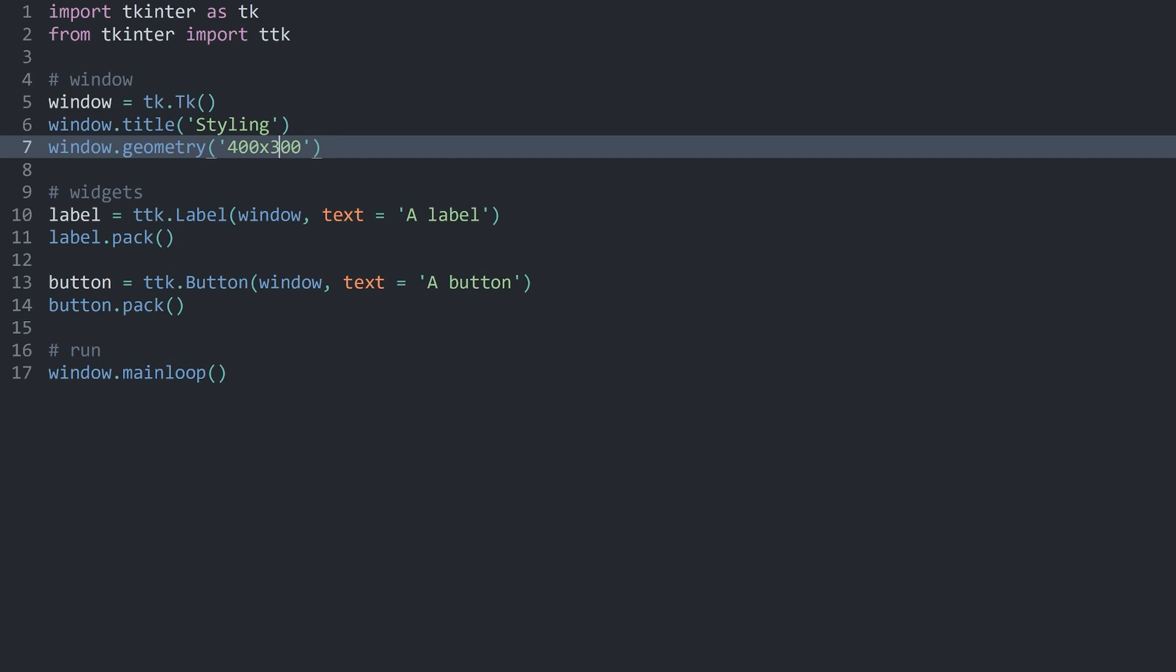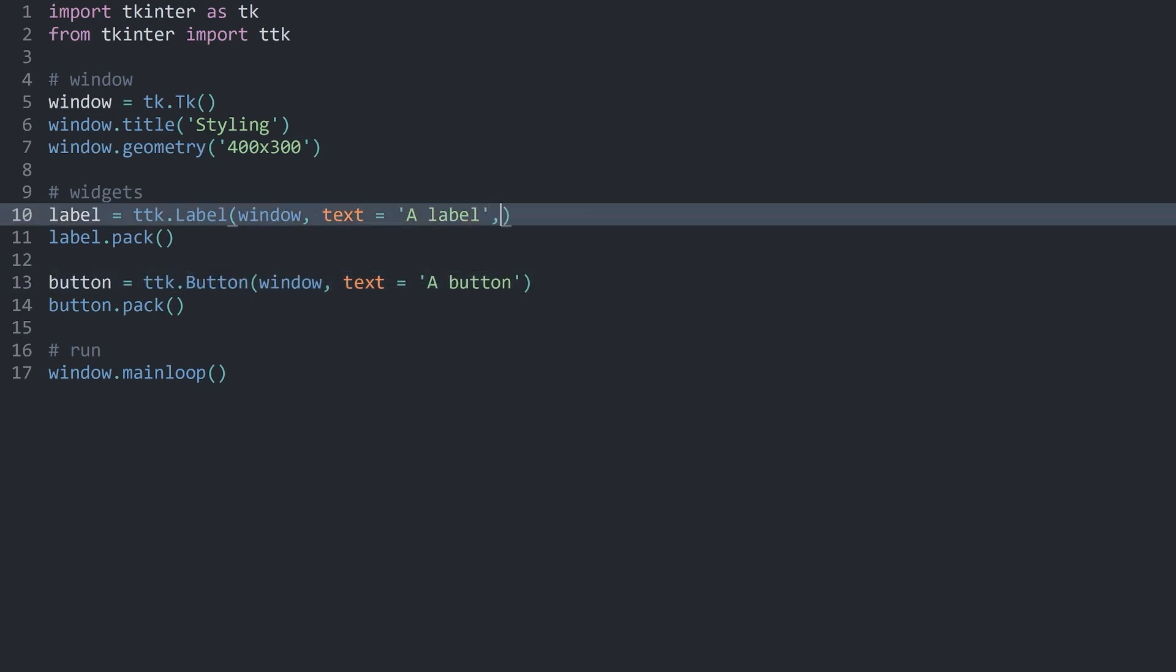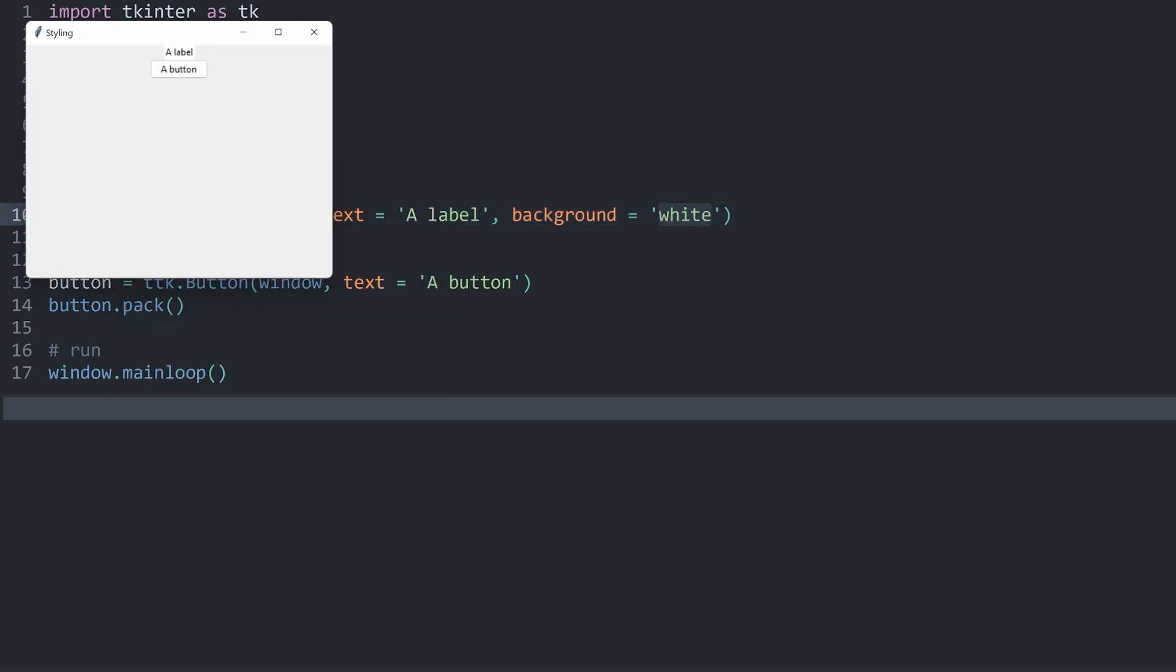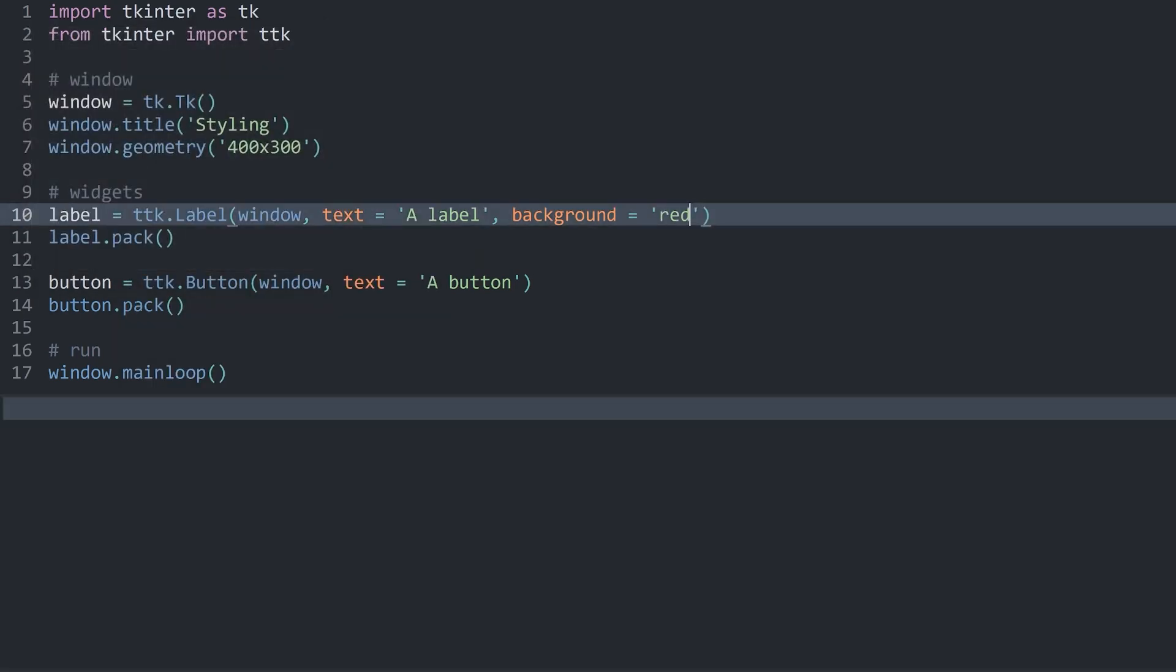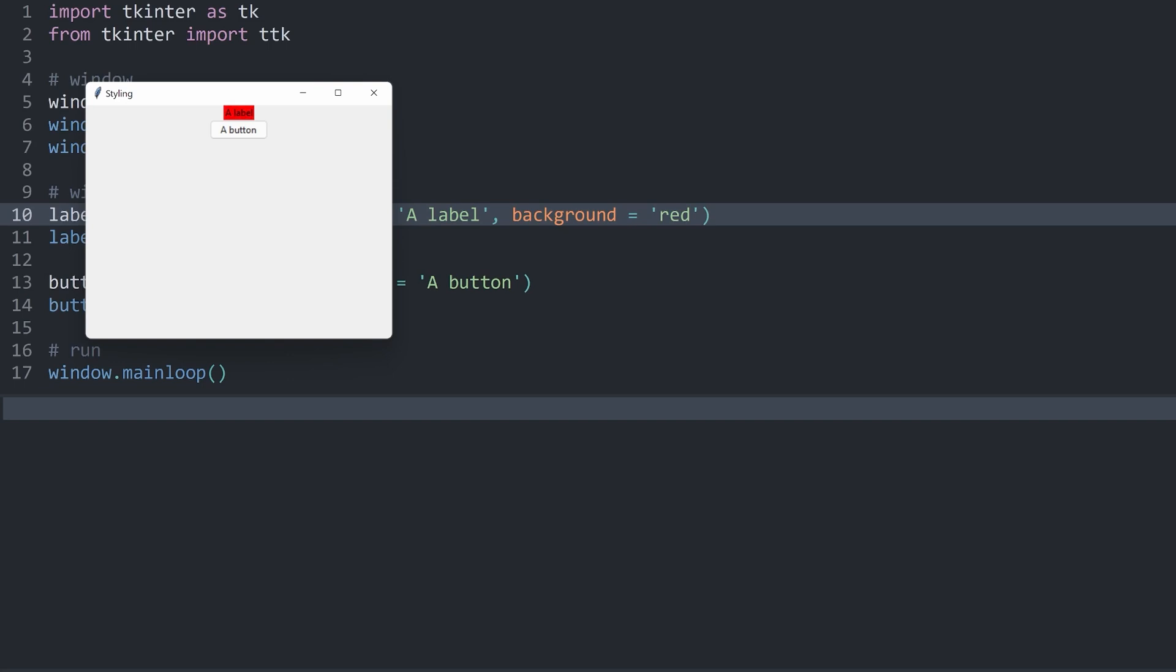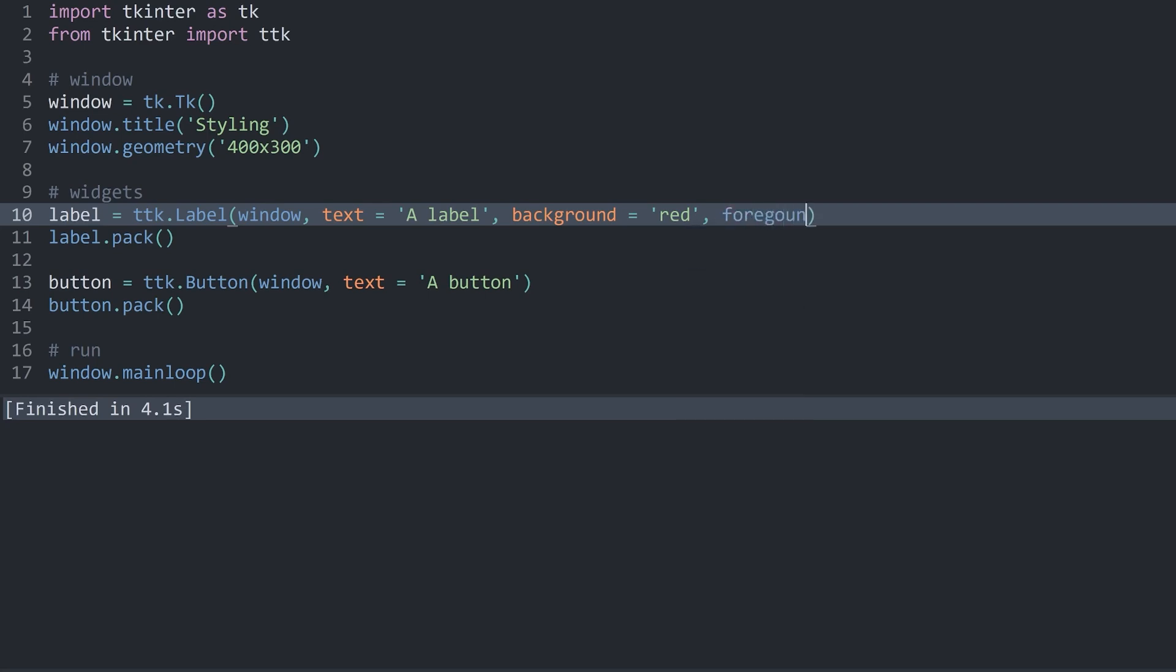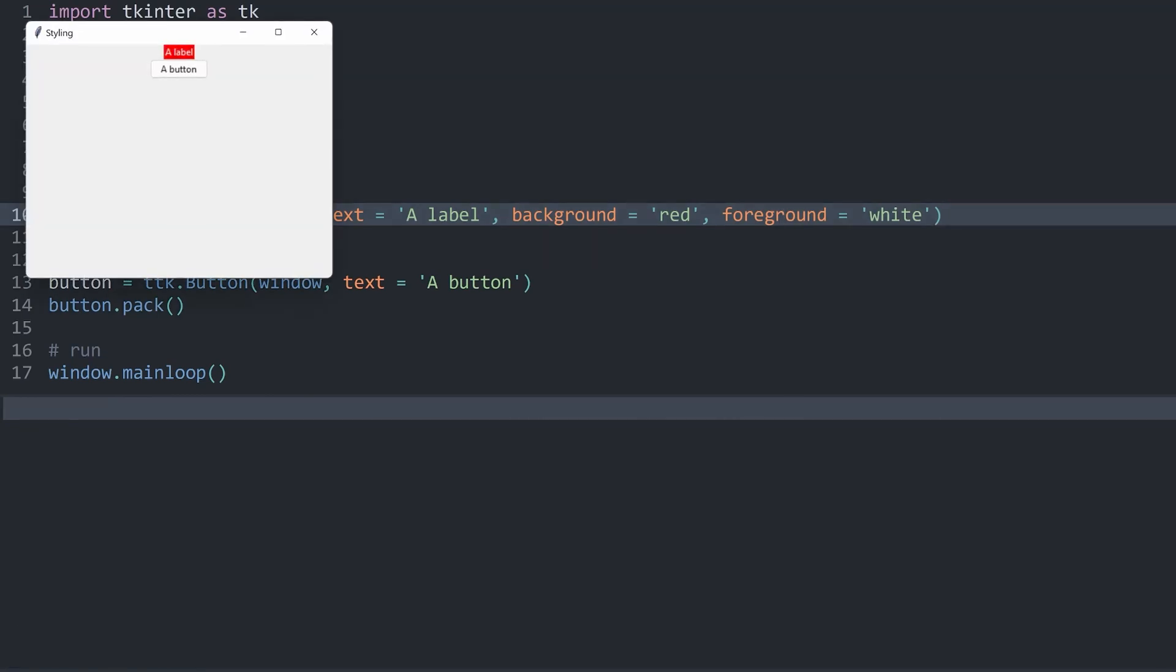What you can already do is add a bit more styling when you are creating either the label or the button. For example, what you have already seen is a label can have a background, and this is a background color. For example, this could be white, although that's quite hard to see. Let's go with red. That's definitely visible. In here you have a few more options. For example, you could also update the foreground color. Let's make this one white. If you spell this correctly, this is also going to work. Now we have a label with white text and a red background color.